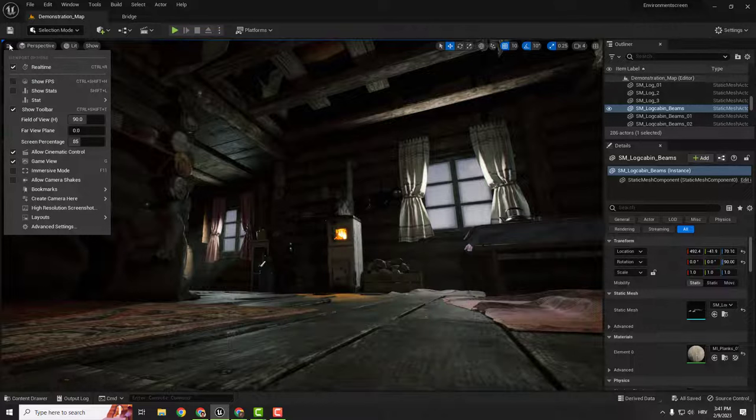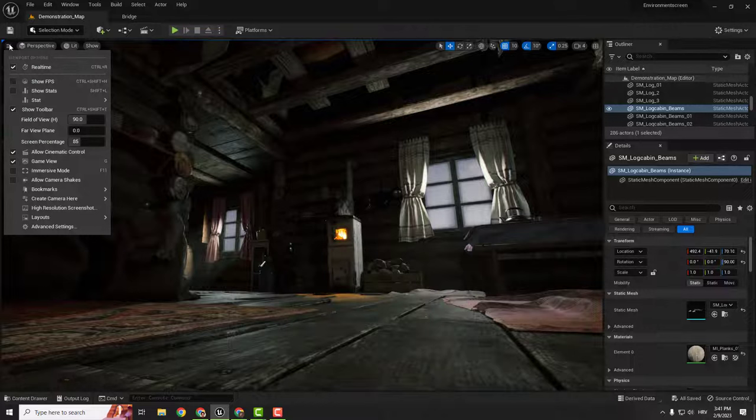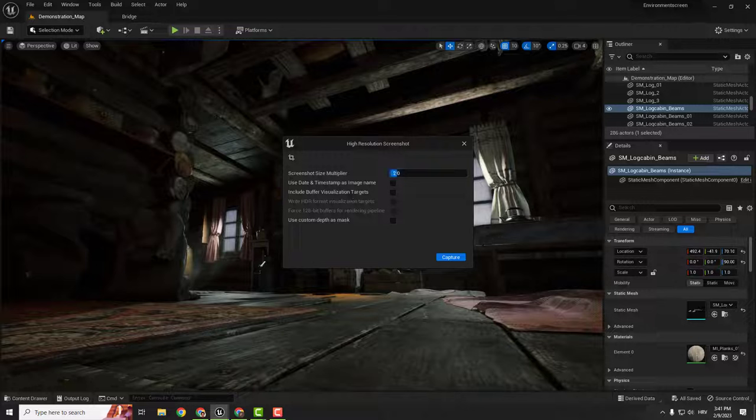Go to the three lines in the top left corner, click high resolution screenshot, set the screenshot size multiplier to 2, and click capture.